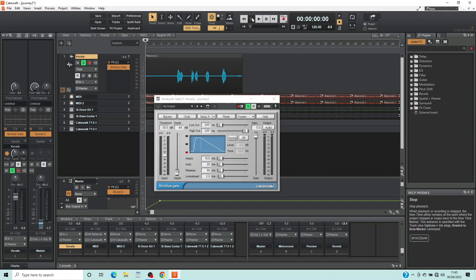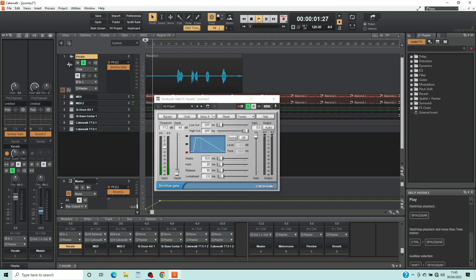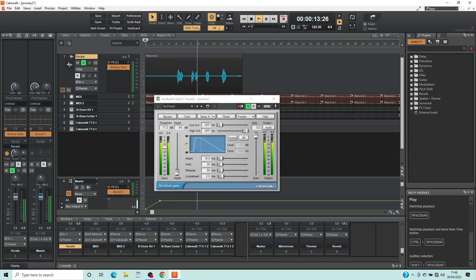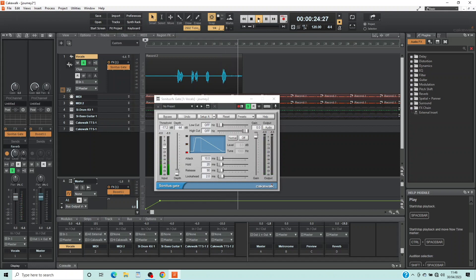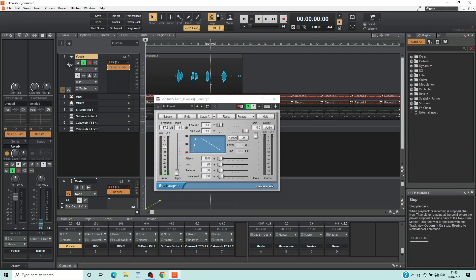If some of the unwanted background noise can still be heard, set the threshold higher by moving the knob on the input slider up the screen. But if some of the vocals are missing, set the threshold lower by moving the knob on the input slider down the screen.